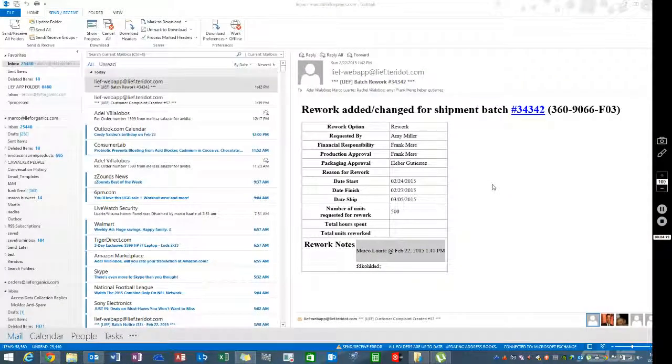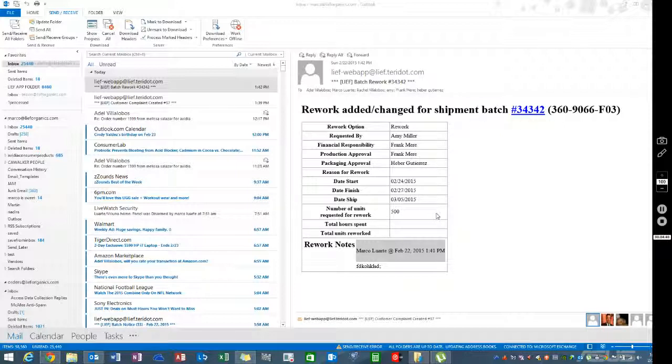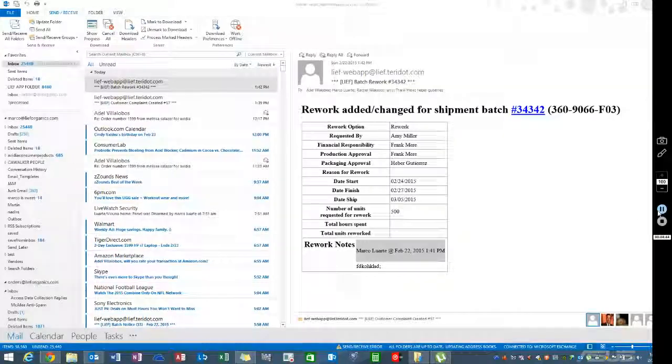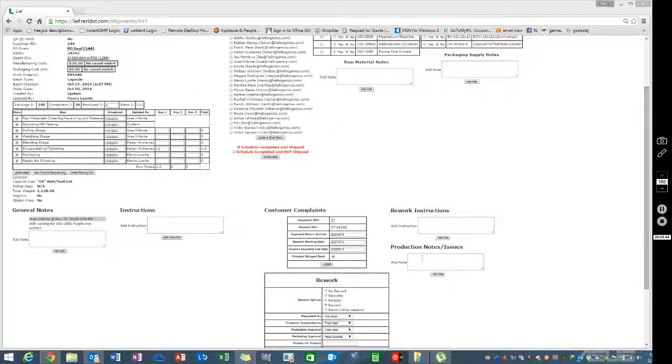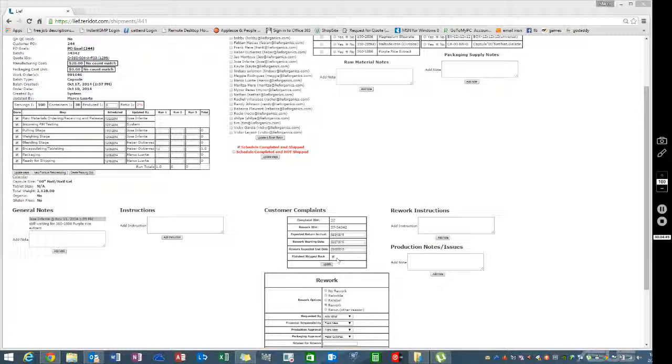It's predetermined who will get this email with all the information about the batch number and who approved what and where. Once again, this is all useful information. When you're done or when we're done in the field, you click finish it back and we're done with the rework.